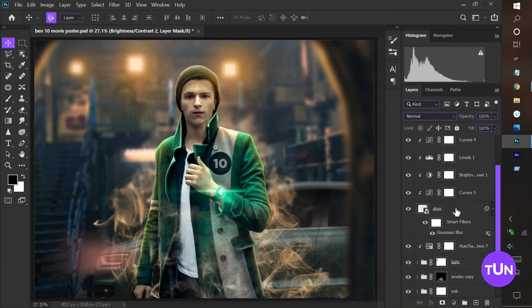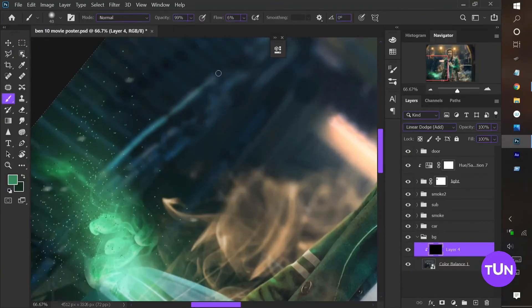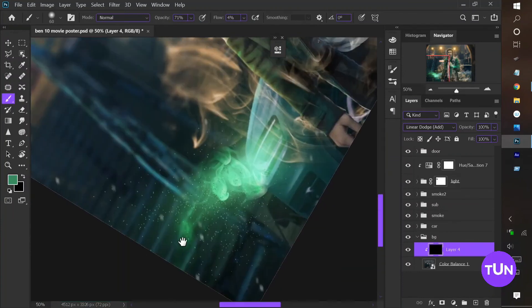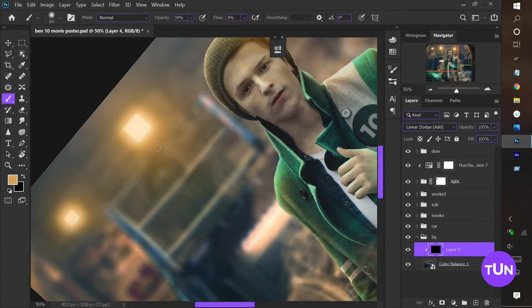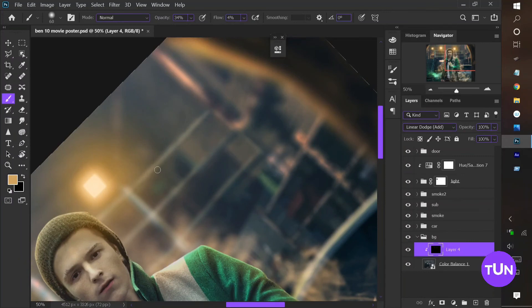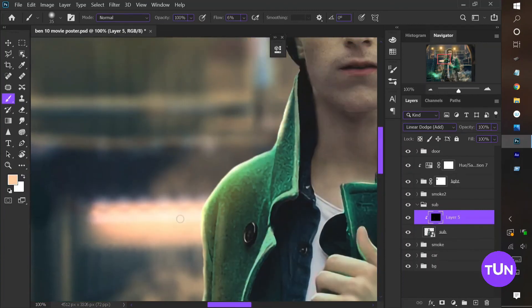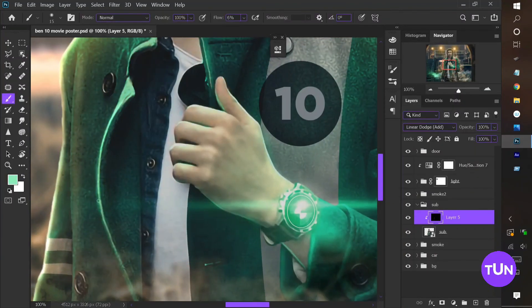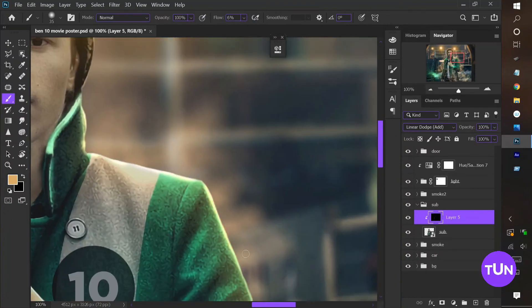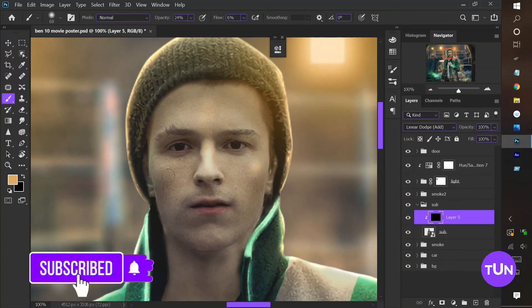When it's all done I move to the background because it also needs some highlights — I add a little bit of highlight using yellow and green colors. Then I add highlights to the subject image as well, adding a little bit of highlight there too.